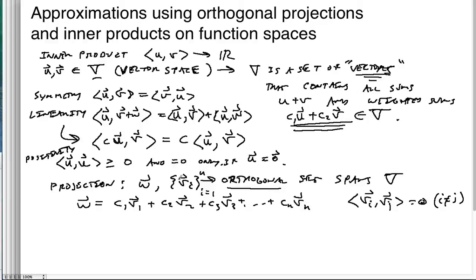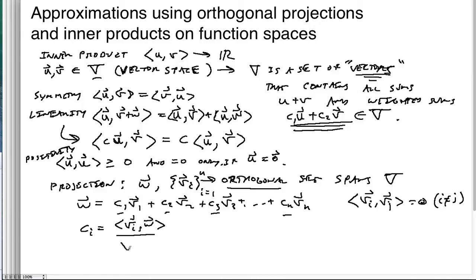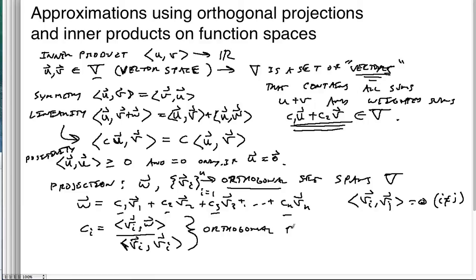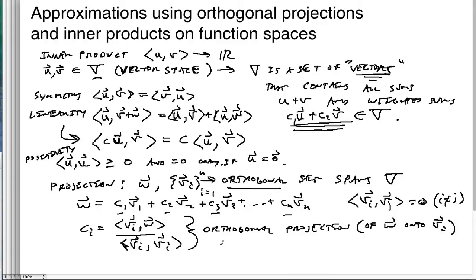All of these vectors are mutually orthogonal. Then we have a nice formula: c_i equals the inner product of v_i with w, over the inner product of v_i with itself. We call this the orthogonal projection of w onto v_i. This constant represents the amount of the vector v_i needed to produce the appropriate component of w.